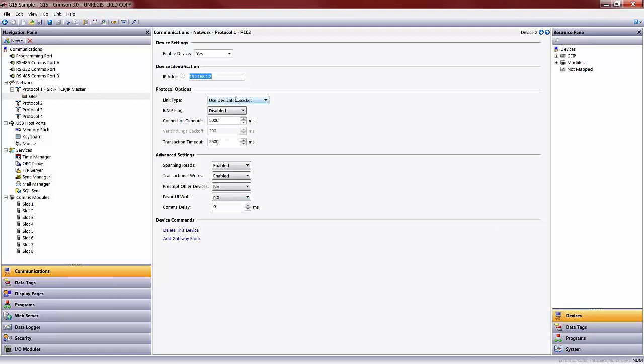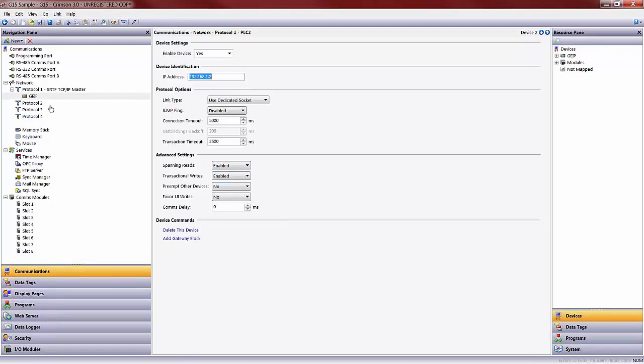Everything else will remain the same and untouched. The default settings for every device driver that Red Lion works with are always set to the default states from that manufacturer. So you typically do not have to touch anything else in the protocol. From here, we want to go ahead and map some tags to this GE IP controller at this address.